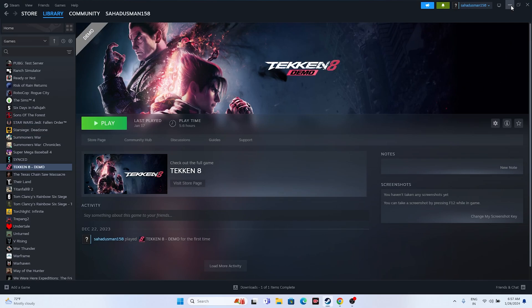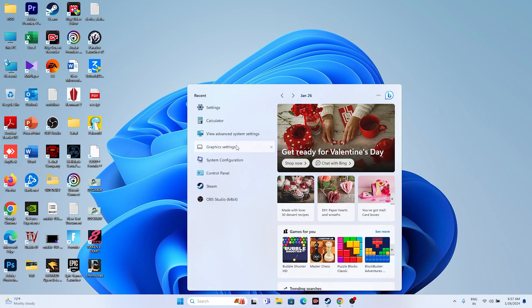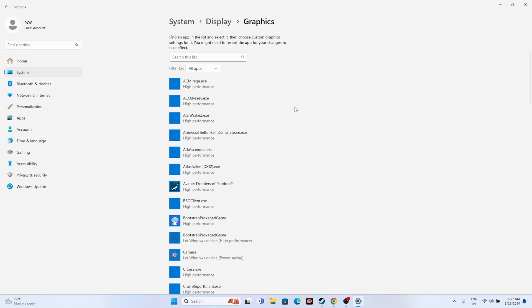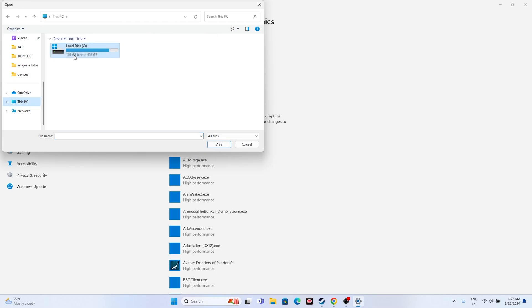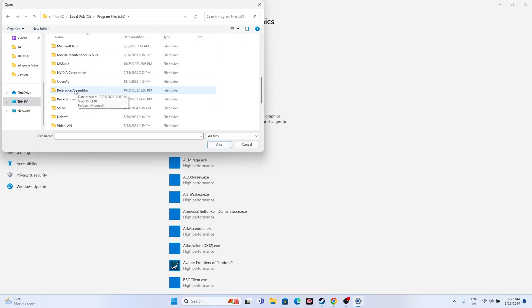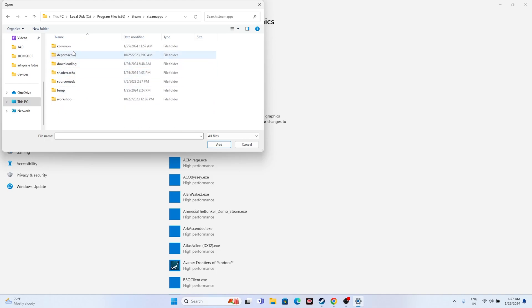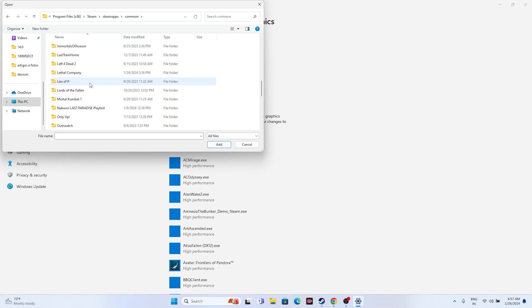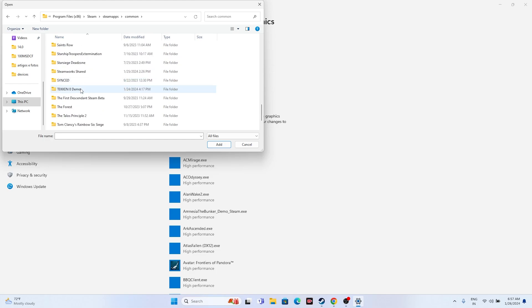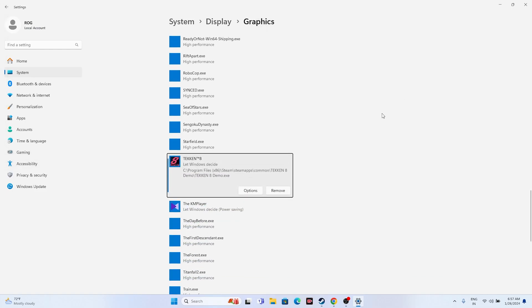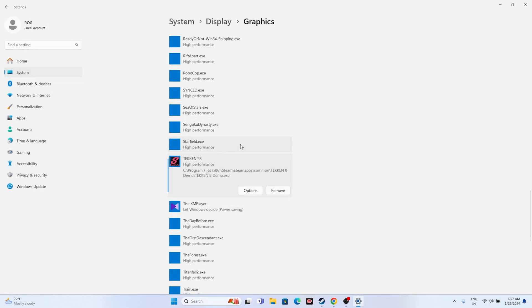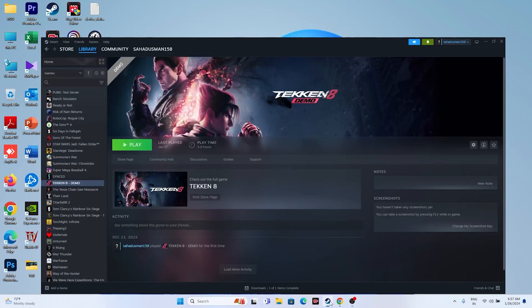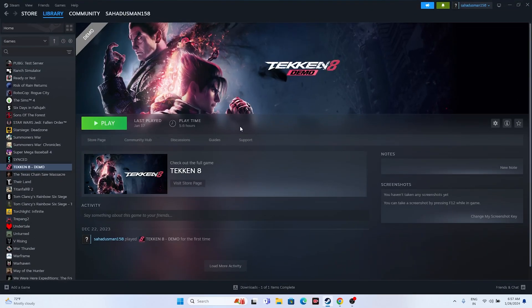The next fix is to run the game on your dedicated graphics card. Search for Graphics Settings. Click Browse and navigate to Program Files (x86) > Steam > SteamApps > Common > Taken 8, select the game exe, and click Add. Then click Options, set it to High Performance, and click Save. Close everything and try launching the game.